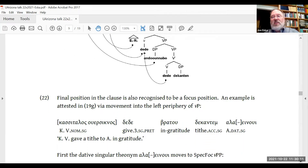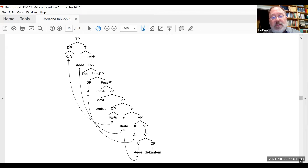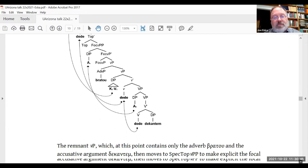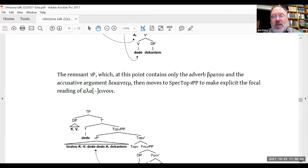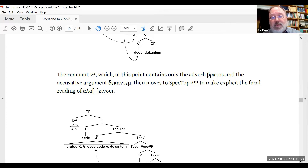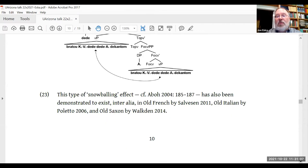Another inscription shows the divine name in final position, which is usually recognized as also being a focus position. To get to this surface order, I would propose that the divine name first moves to the focus phrase above little VP, and then the remnant VP — which at this point contains only the adverb and the accusative argument decantum — moves up to the topic phrase above little VP. We arrive at the attested order — a kind of snowballing effect which has also been demonstrated to exist in other older languages.